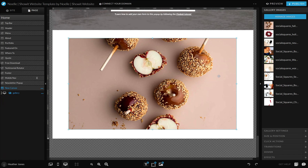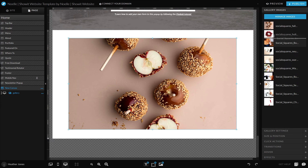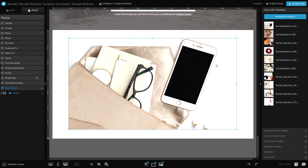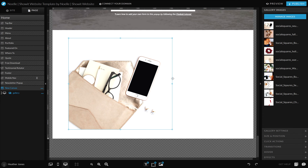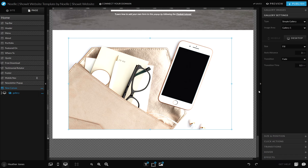So this is the gallery. You can also drag and drop them here in this little side panel if you'd like to reorder them. This is just your basic gallery that you can add and then, of course, drag and drop to adjust the size of that gallery. If you click on gallery settings, you can see that there's a drop-down for the type of galleries.